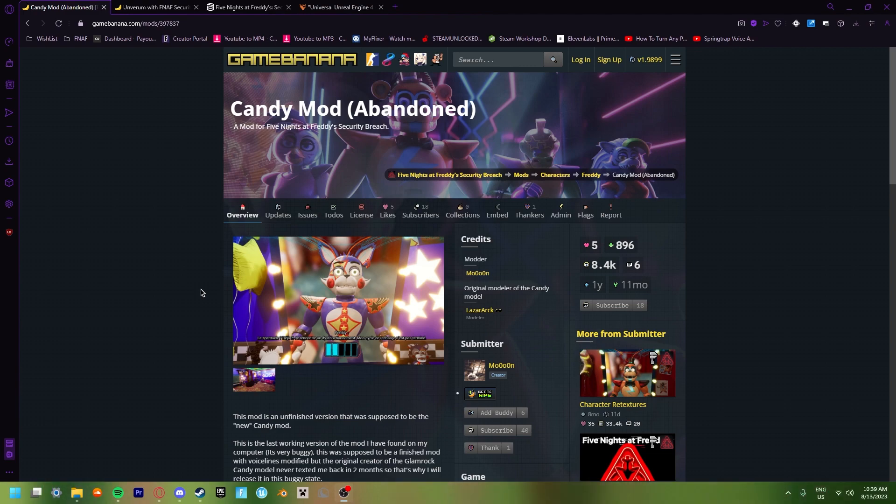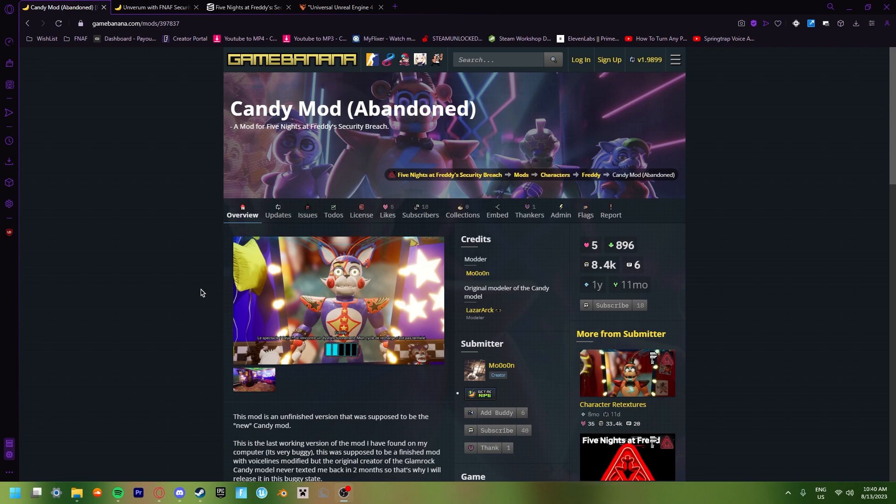Now there's not a whole lot of mods that have updated to the newest version. So today I'm going to be showing you how to play an old version of Security Breach, which would be the June patch, which was the latest patch before Ruin, and how to use mods on it. So I'm going to get straight into it.